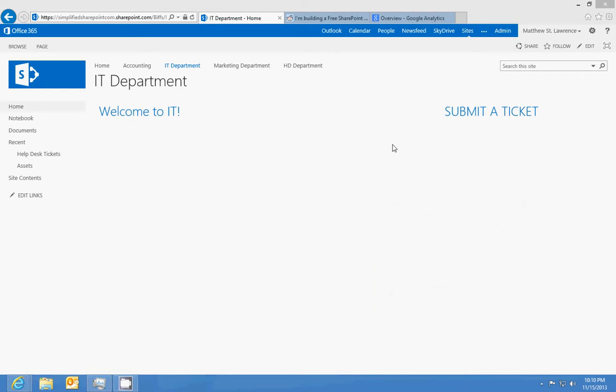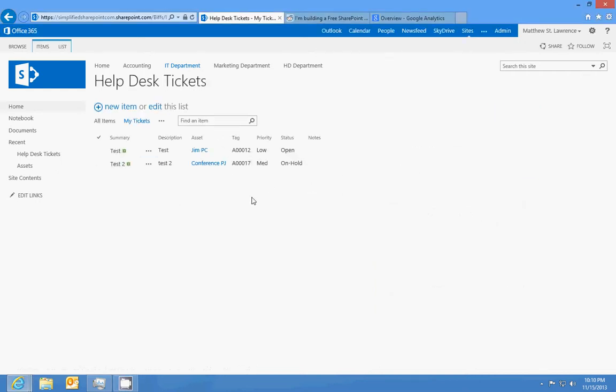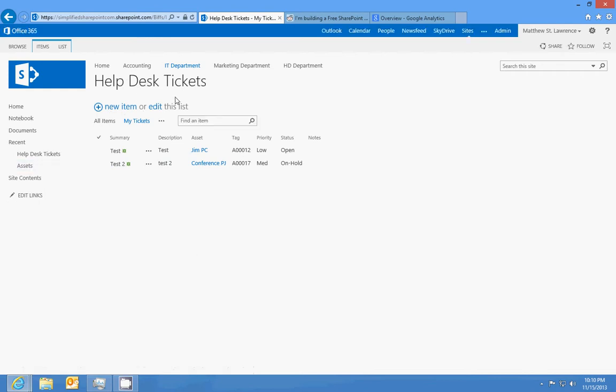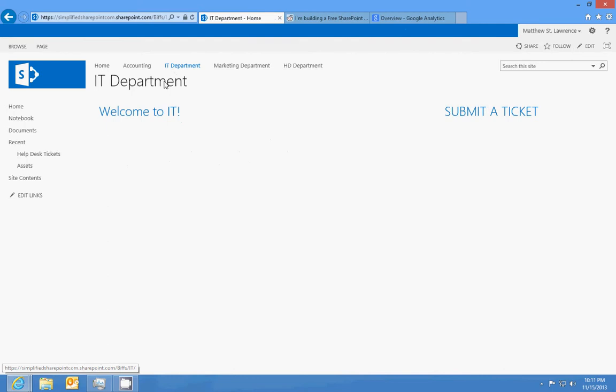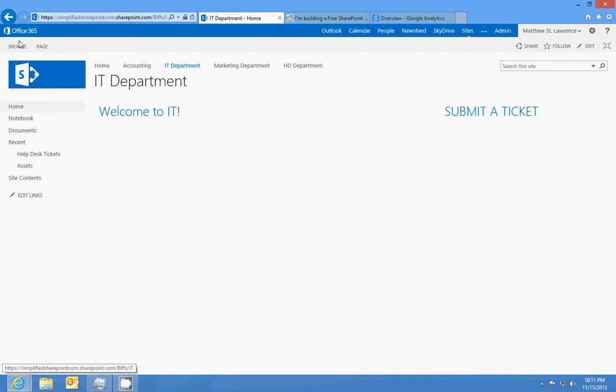Okay, so we have our ticketing system set up, we have our asset list set up, and now we want to create an on-call schedule. While you can do that with the calendar, there's a way that I'm going to do it that's going to fit in with the workflow that we're going to create. So we'll go into the site menu here, the gear symbol, click on add an app, and we're going to make a custom list.